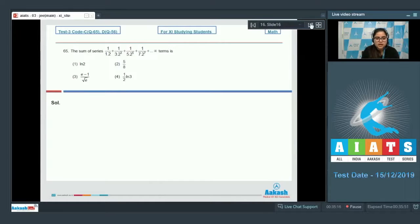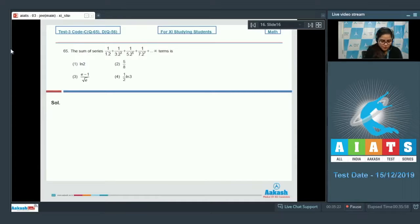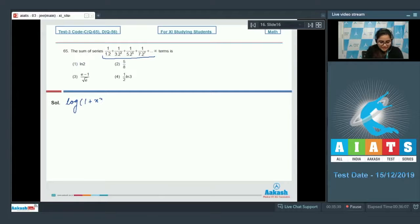Question number 65: the sum of the series 1/(1×2) + 1/(3×2³) + 1/(5×2⁵) + 1/(7×2⁷) + ... up to infinite terms. This uses the specific expansion of log(1+x) - log(1-x).